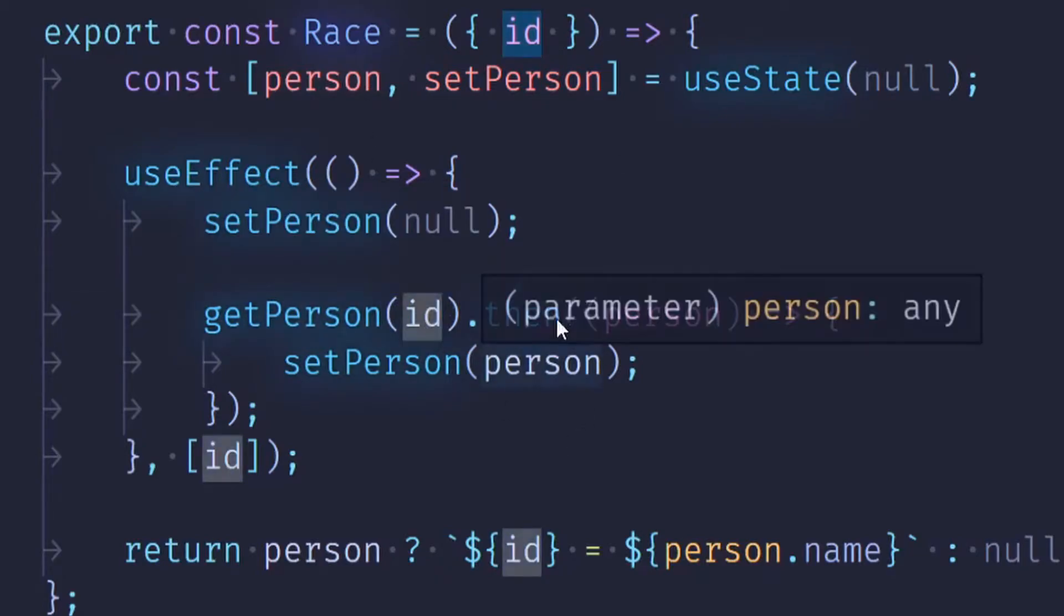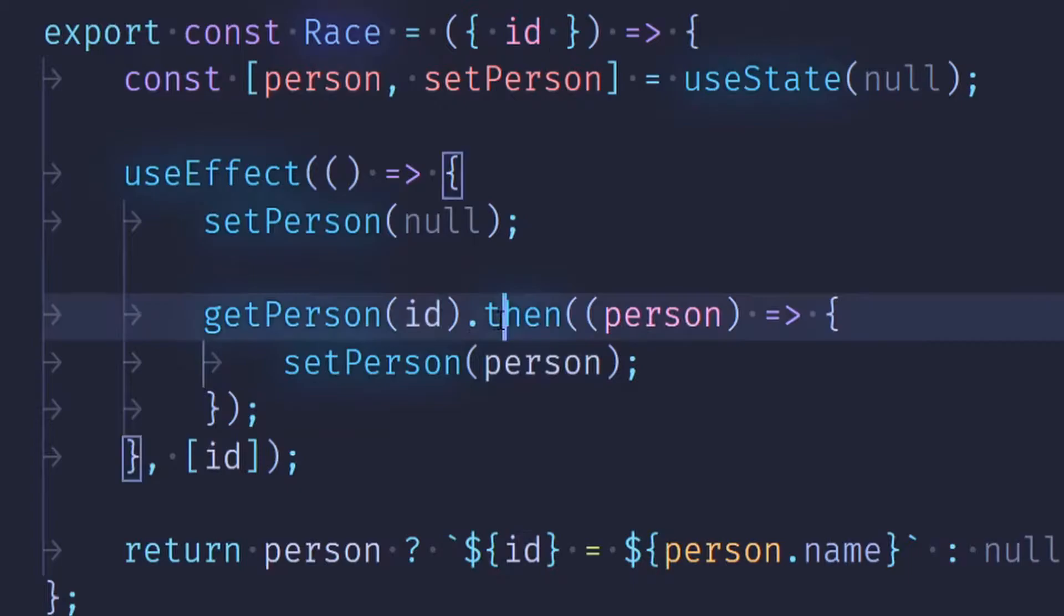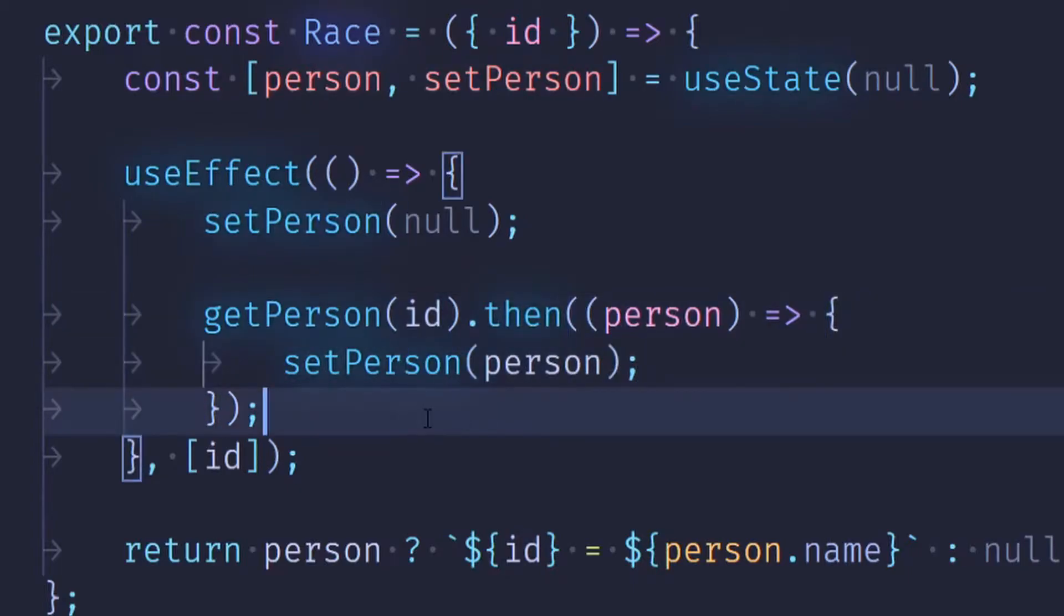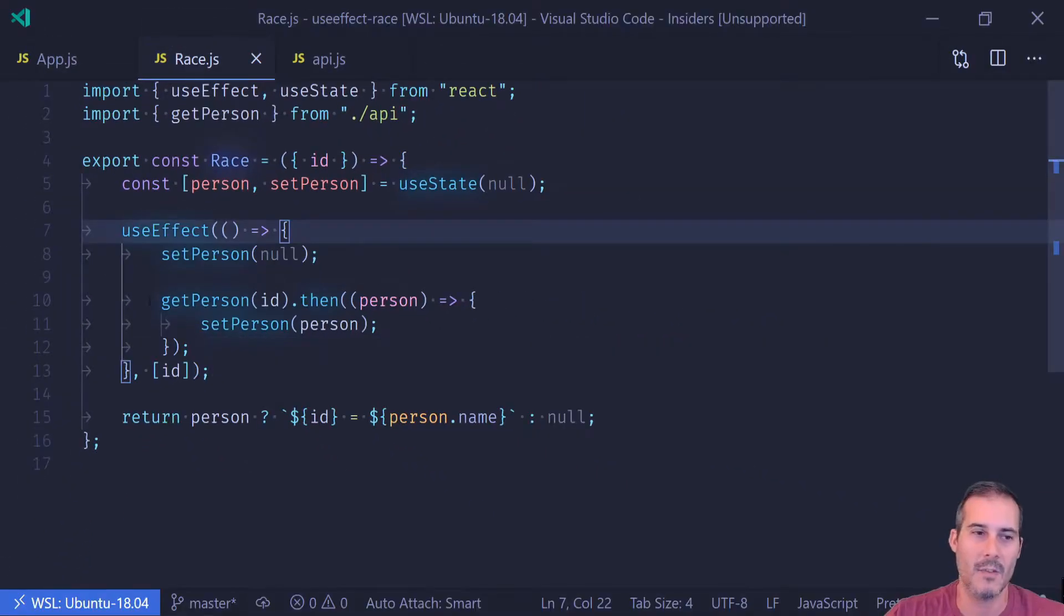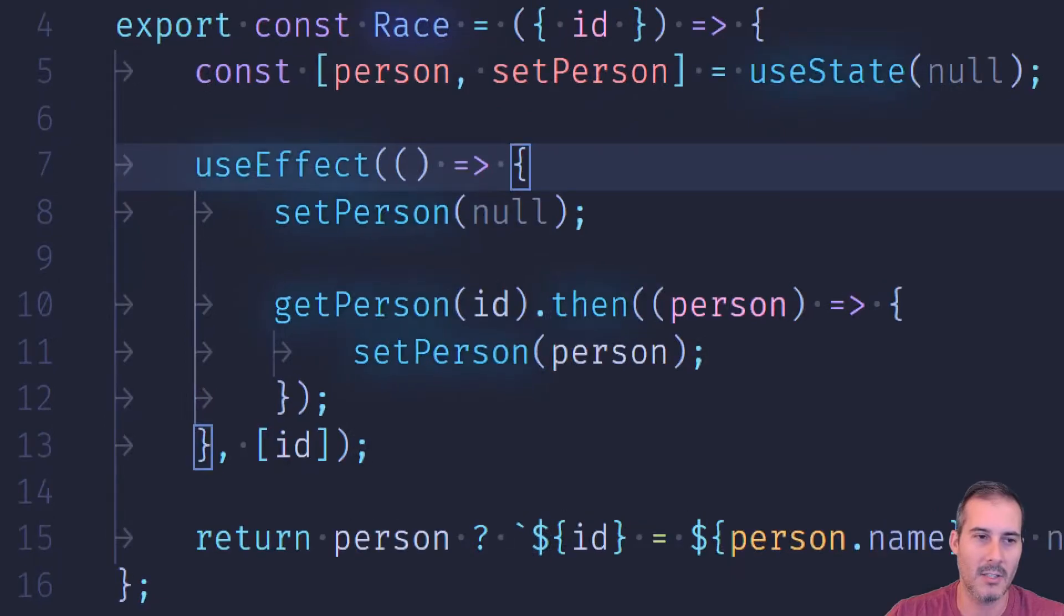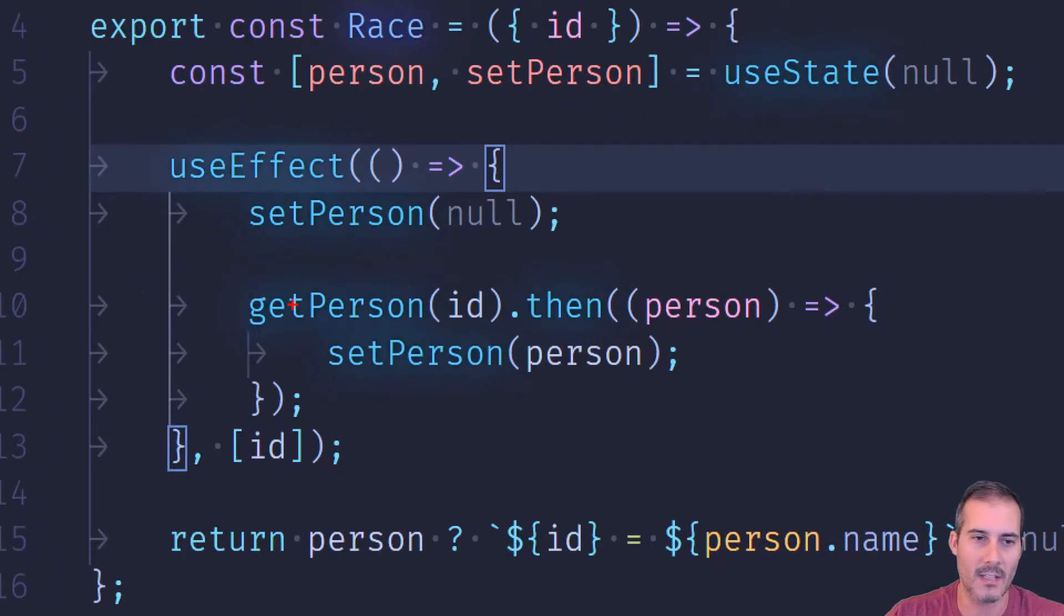Then when that returns, all it does is it calls setPerson. It's difficult to tell just by looking at useEffect what the problem is.